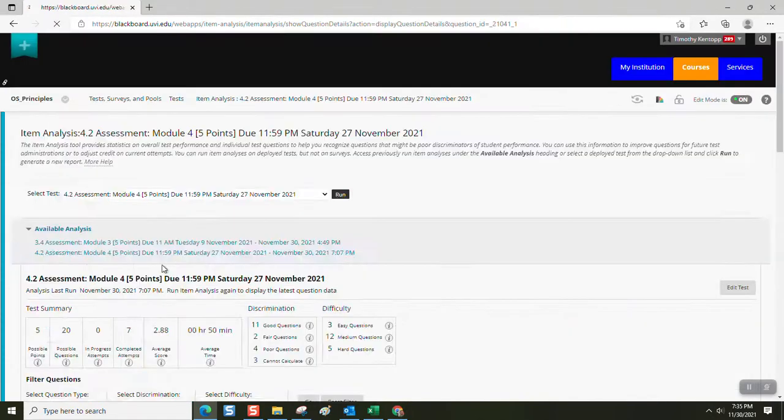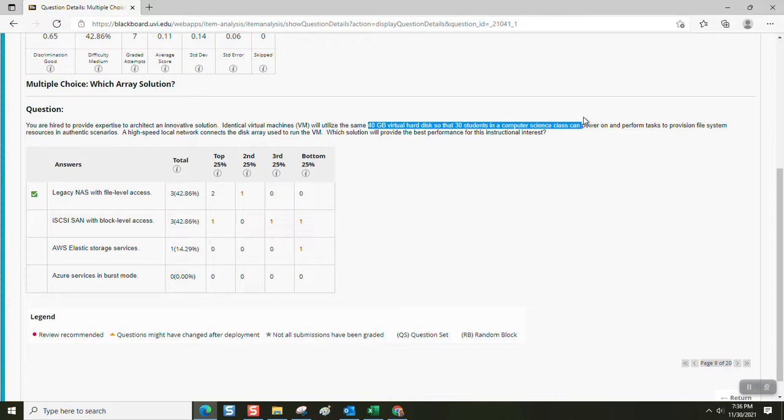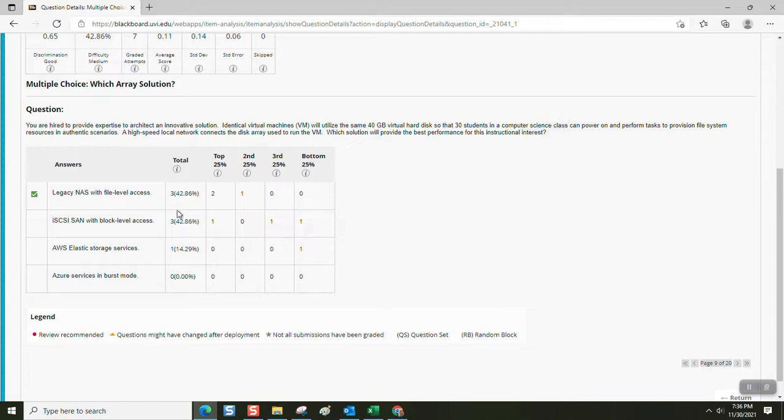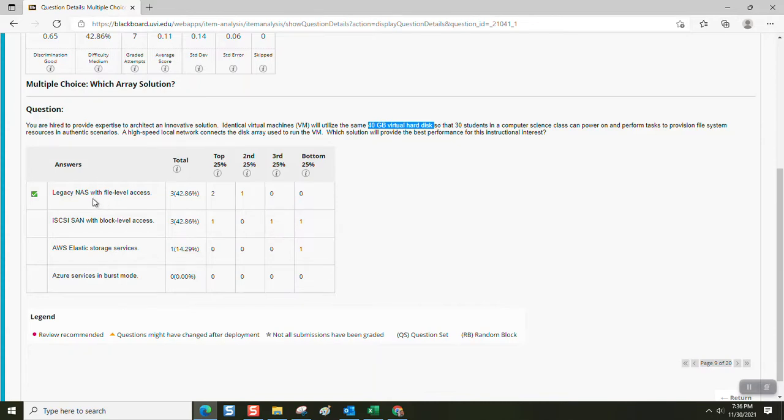Which array solution? You have a disk array. You were hired to provide expertise to architect an innovative solution. Identical virtual machines will utilize the same 40 gigabyte hard drive disk so that 30 students in a computer science class can power on and perform tasks to provision file system resources in authentic scenarios. A high-speed local network connects the disk array used to run the VM. Which solution will provide the best performance for this instructional interest? Well, a network attached store with file level access is your best option. If you use an iSCSI SAN, that's block level disk access, which means that as soon as the first student starts to power on the virtual machine, 29 other students have to wait until the first student is finished downloading that large 40 gig hard disk file.